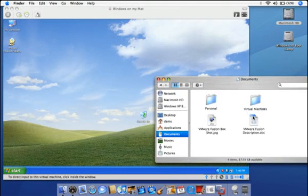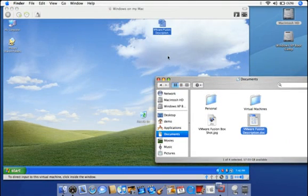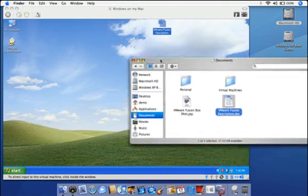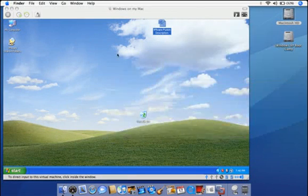You can also drag and drop files from the Mac OS X Finder to your Windows virtual machine, and vice versa.